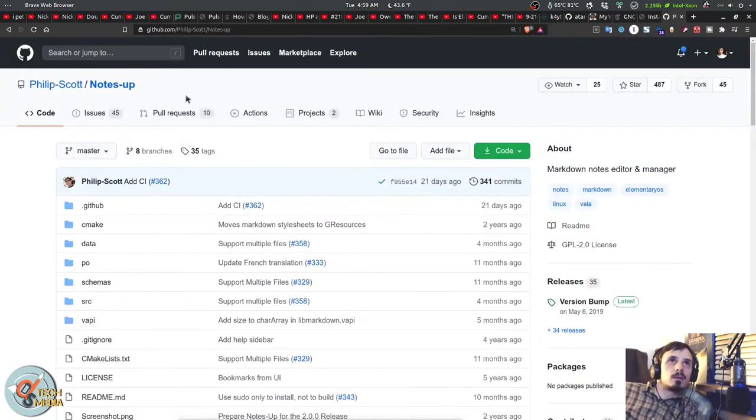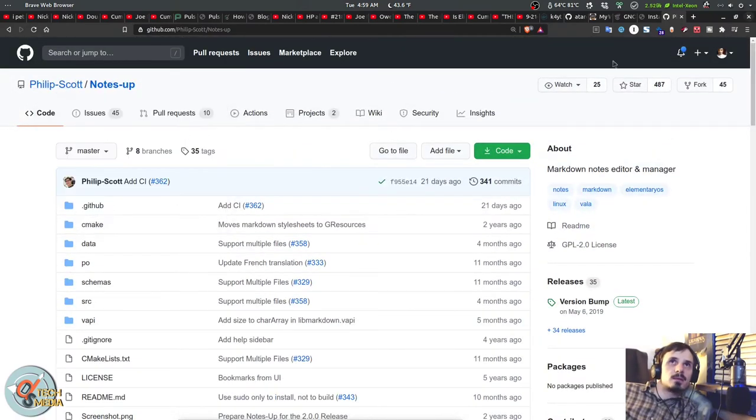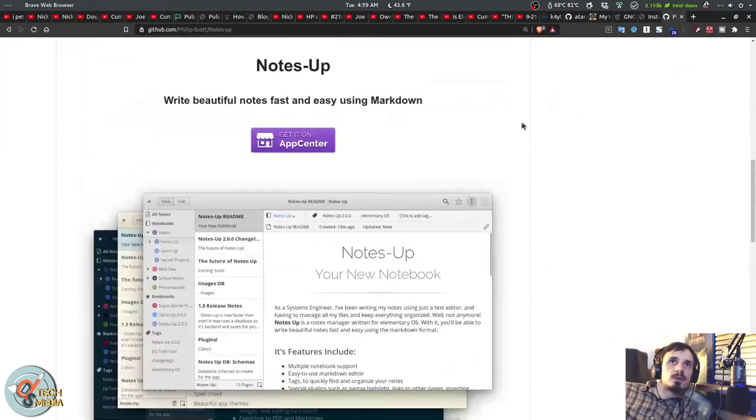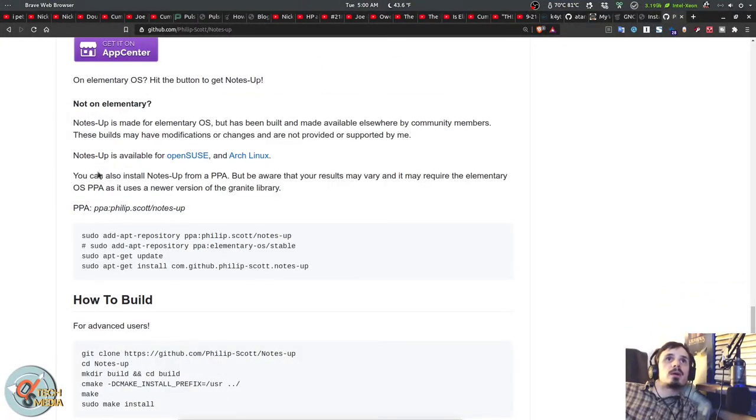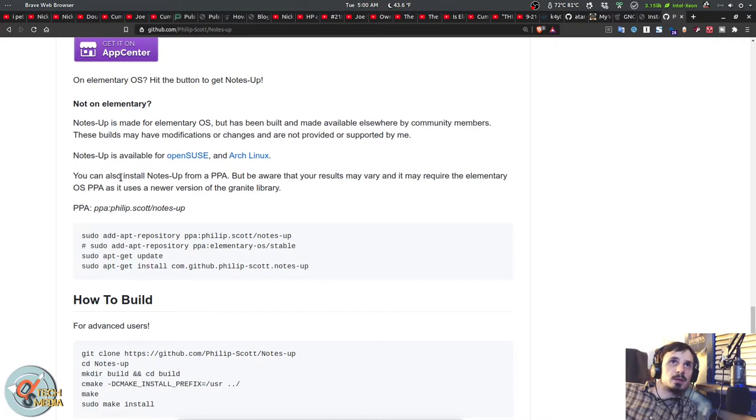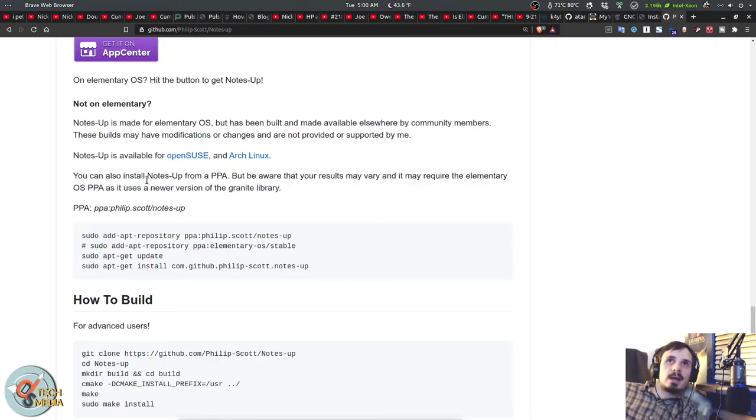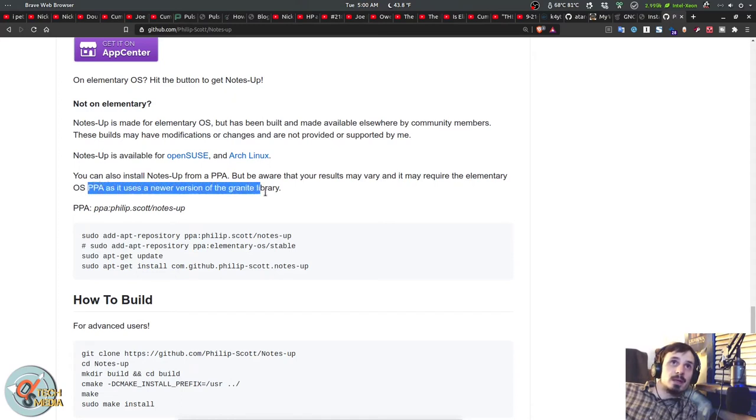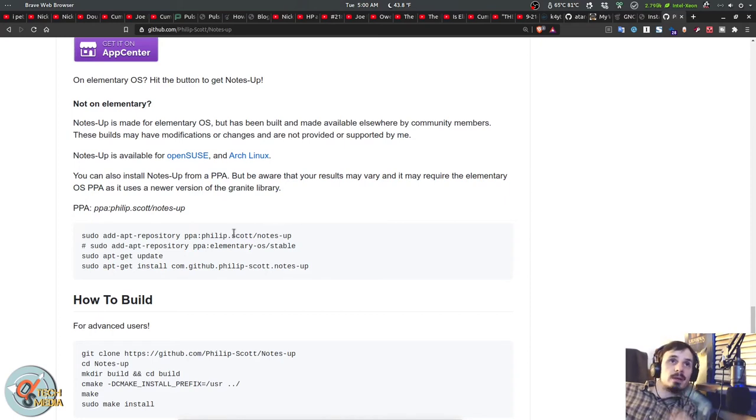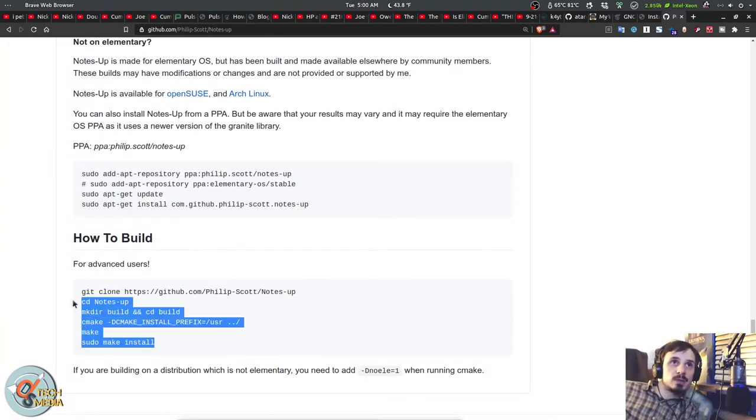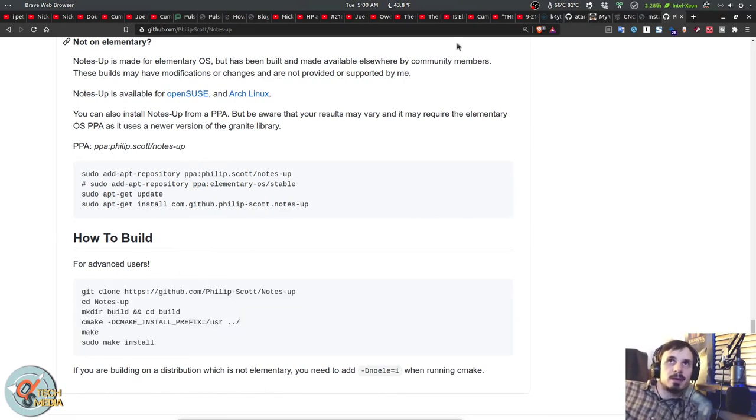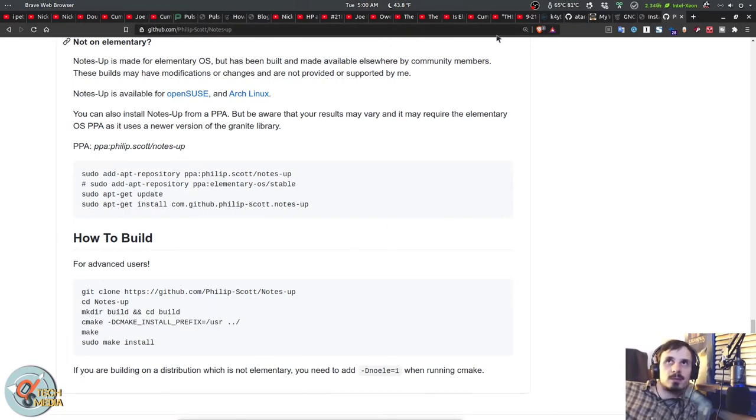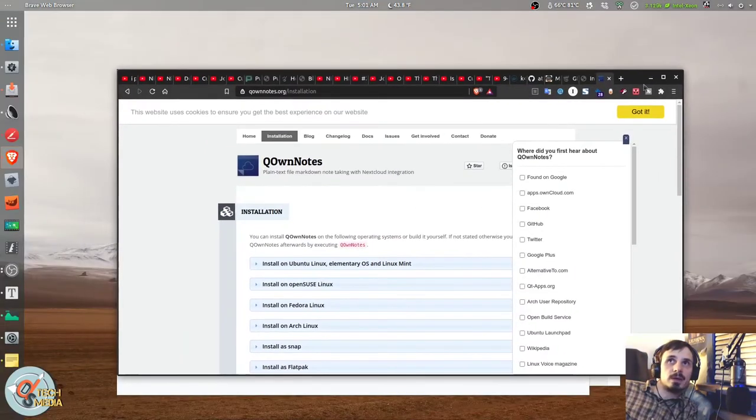To install NotesUp, you can find it at philipscott on GitHub and it was originally made for elementary OS. So you can install it easily through their app center. If you're not on elementary, it's available for OpenSUSE and Arch Linux. And you can also install it from a PPA, but be aware your results may vary. And it also requires the elementary OS PPA as it uses a newer version of the Granite library than Ubuntu ships with. I personally had to build it from source for Ubuntu 18.04. So this is really going to depend on which distro you're on for this, but I have to mention it because I absolutely love it.